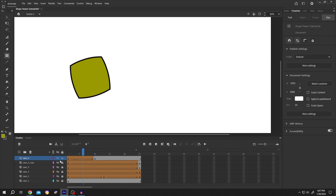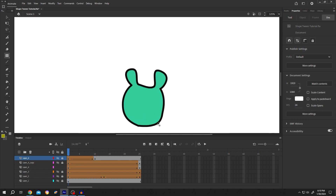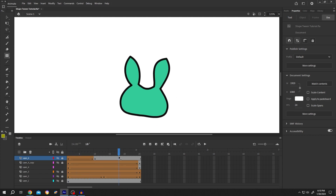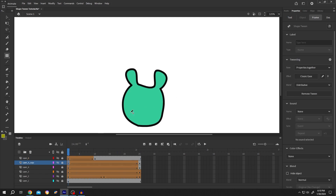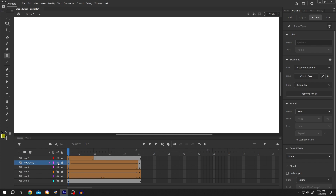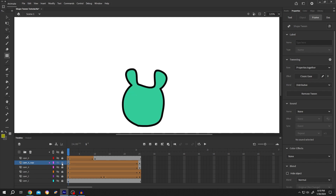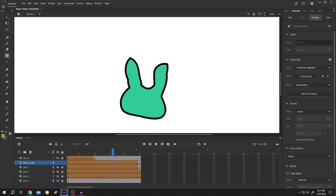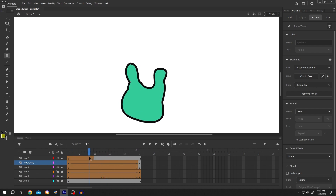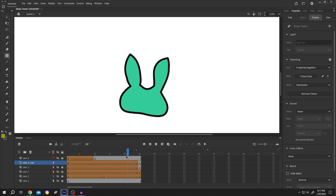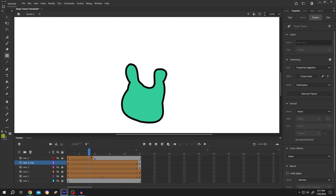Now the last and most important thing. In this example, the round ears are turning into pointy ears. Let's hide it. We have the same animation on the upper layer, but if we move the playhead, it's not working properly. So how do we fix it?